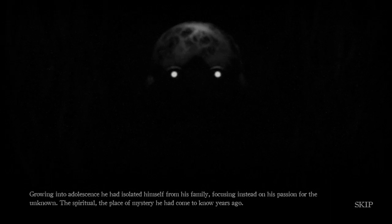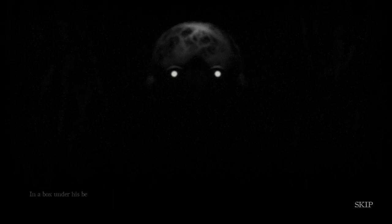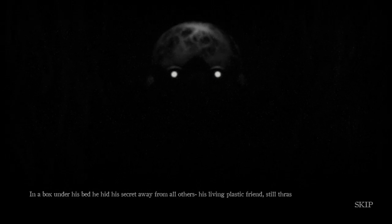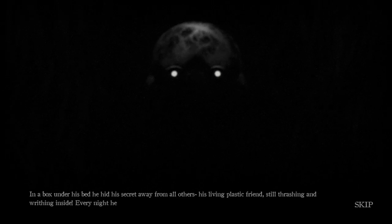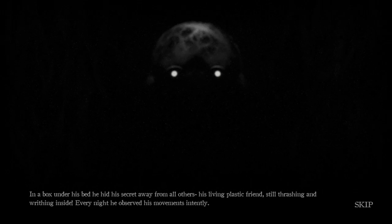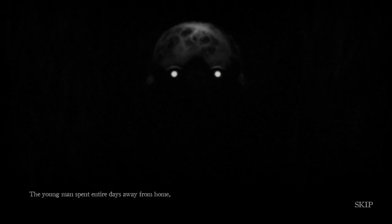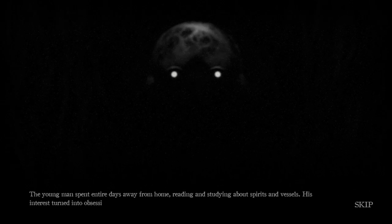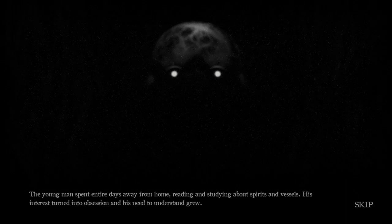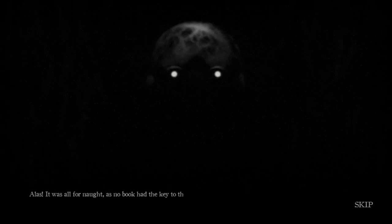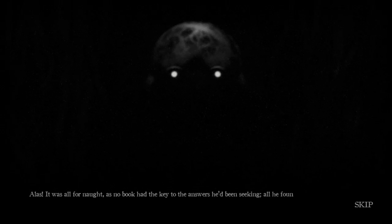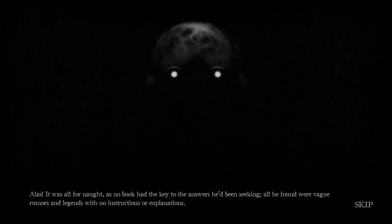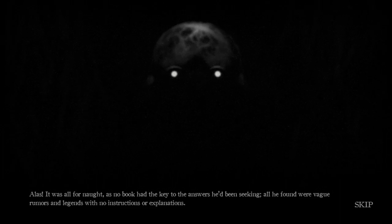In a box under his bed, he hid his secret away from all others. His living, plastic friend, still thrashing and writhing inside. Every night, he observed his movements intently. The young man spent entire days away from home, reading and studying about spirits and vessels. His interest turned into obsession, and his need to understand grew. Alas, it was all for naught, as no book had the key to the answers he'd been seeking. All he found were vague rumors and legends with no instructions or explanations.